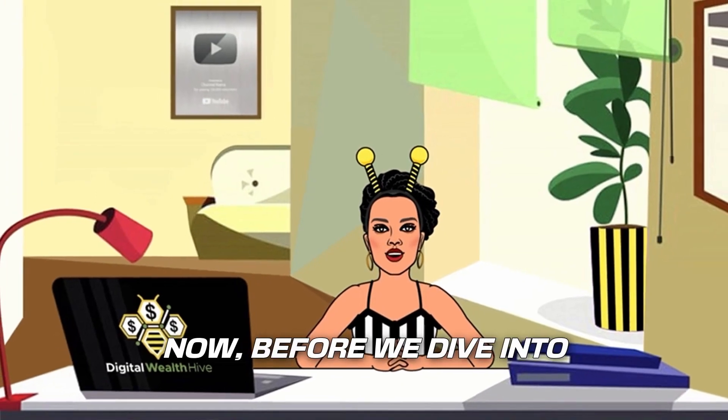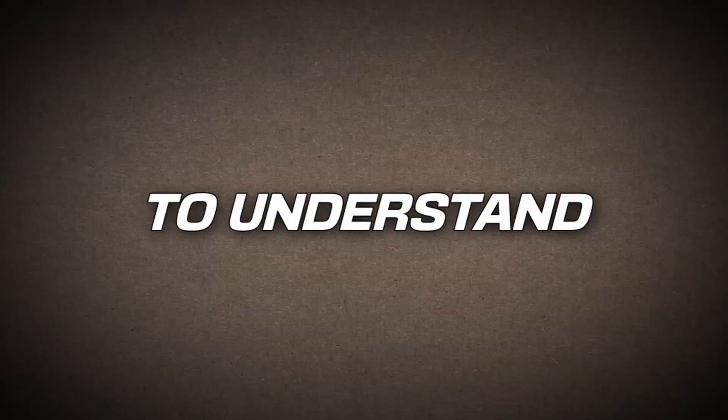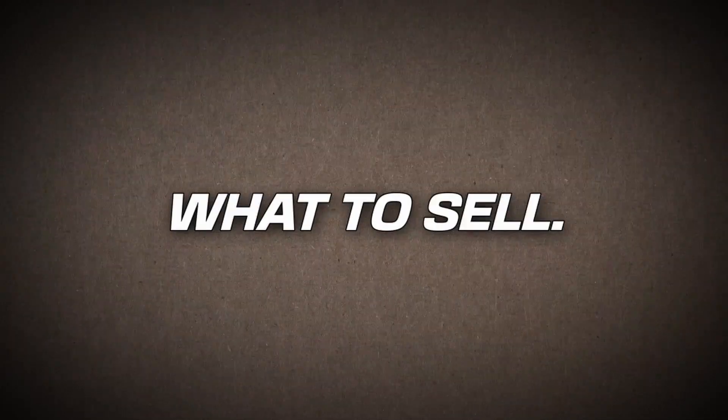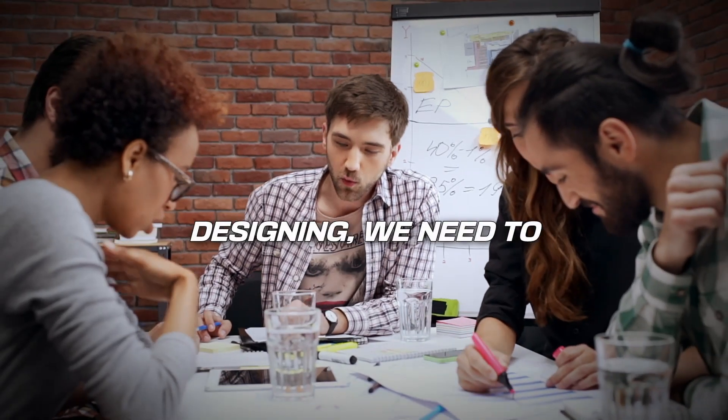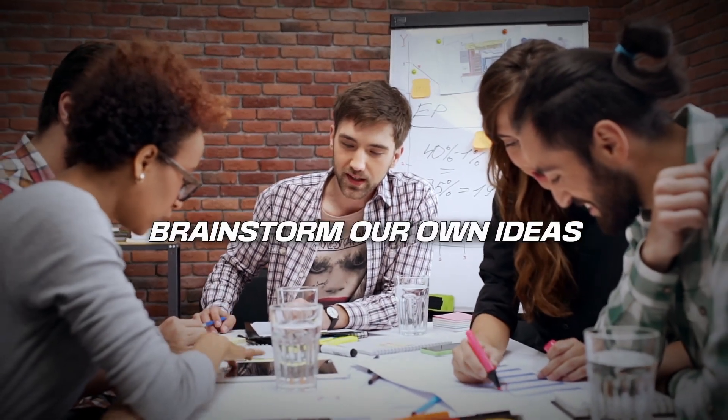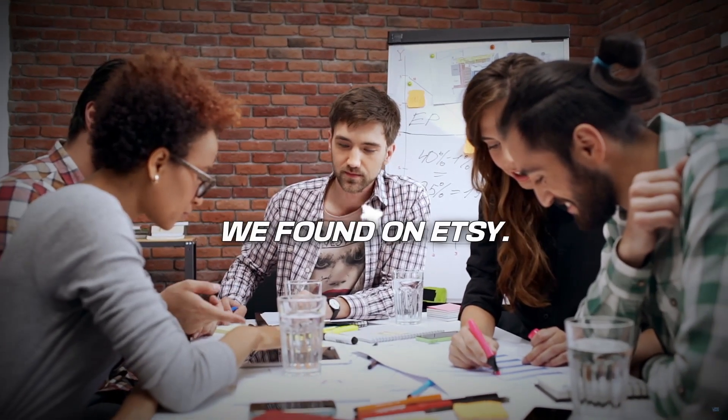Now, before we dive into designing, it's crucial to understand what to sell. Before we start designing, we need to brainstorm our own ideas based on what we found on Etsy.